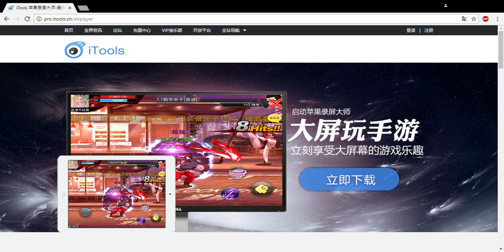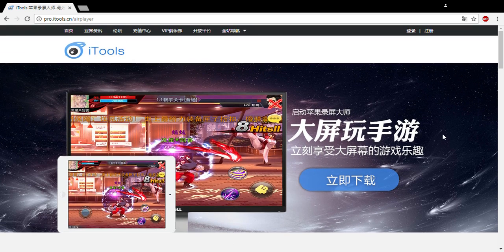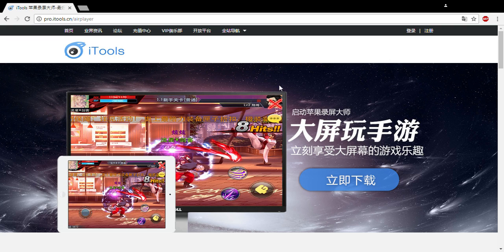Hey guys, today I am showing you how to have AirPlayer iTools for your Windows 10 laptop or computer. This is going to be an easy tutorial for free.